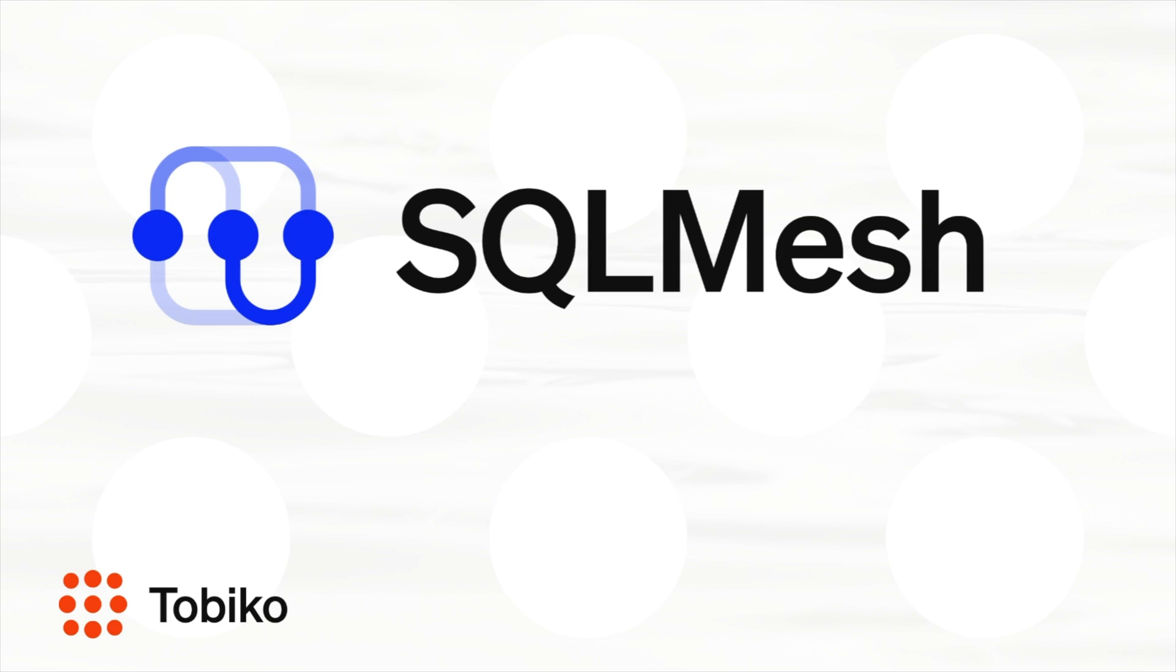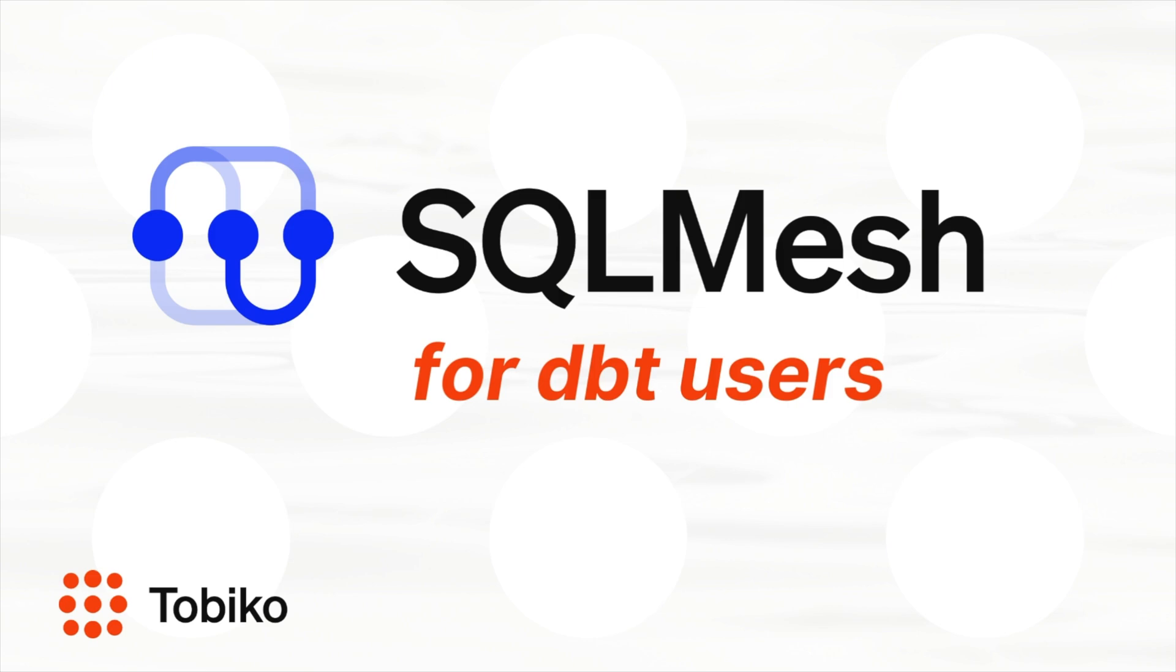Hi! Welcome, dbt users. If you want to understand how to get the benefits of SQLMesh in your dbt projects, then you have come to the right place.